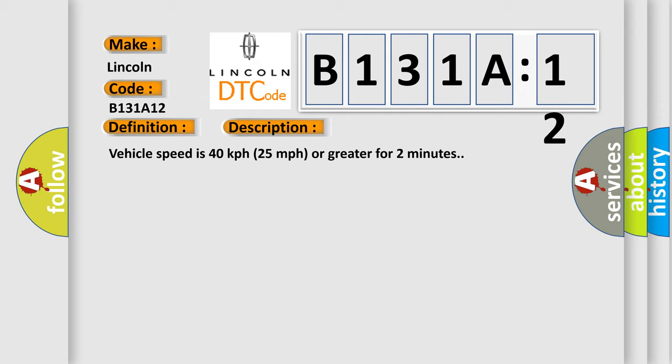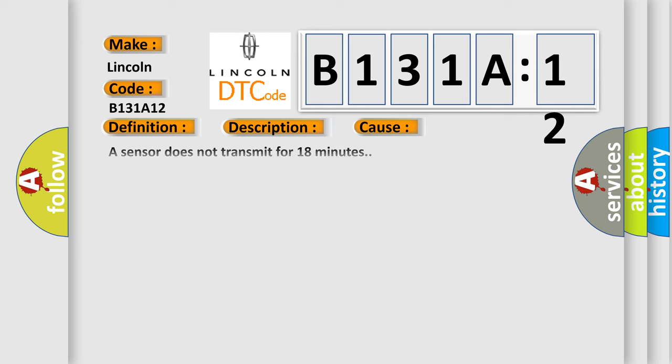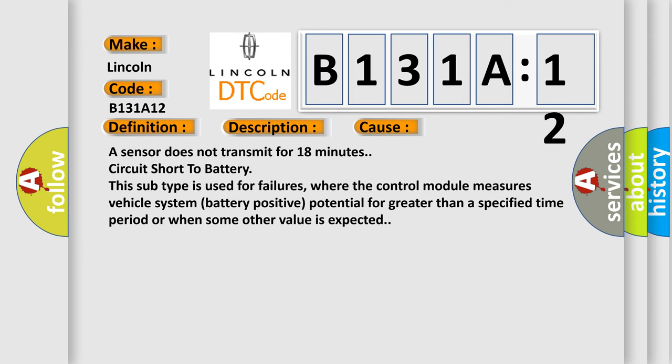Vehicle speed is 40 kilometers per hour (25 miles per hour) or greater for two minutes. This diagnostic error occurs most often in these cases: a sensor does not transmit for 18 minutes, circuit short to battery. This subtype is used for failures where the control module measures vehicle system battery positive potential for greater than a specified time period or when some other value is expected.